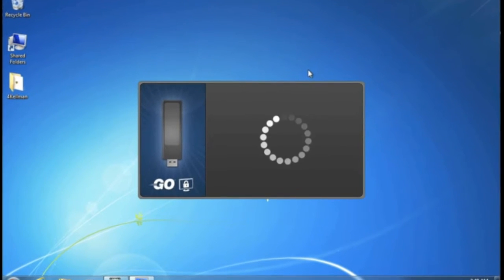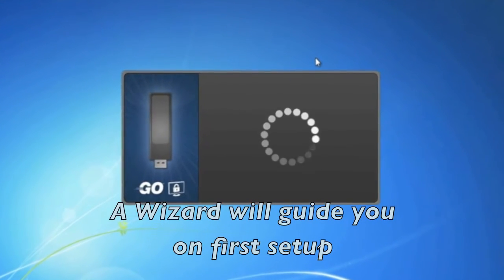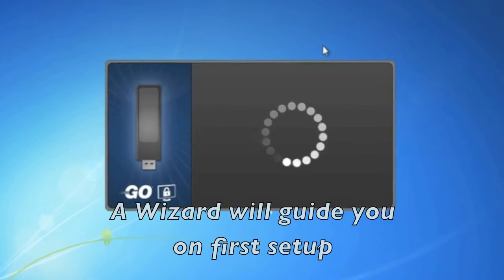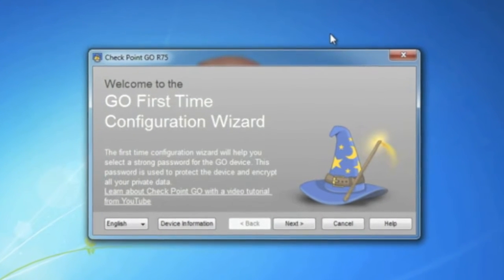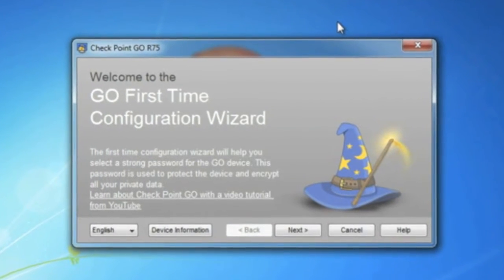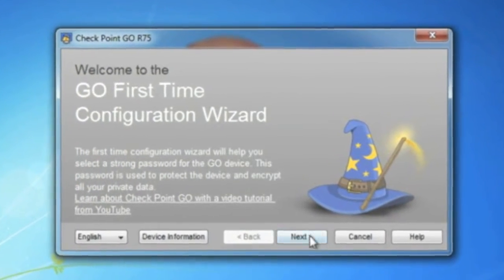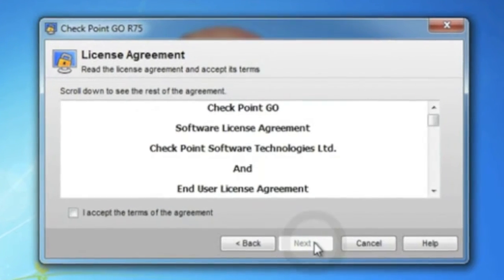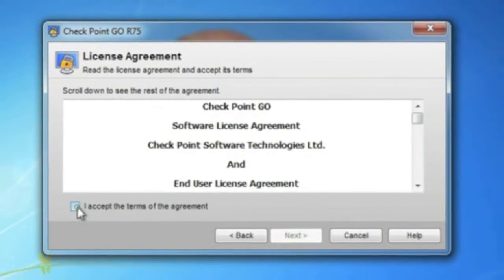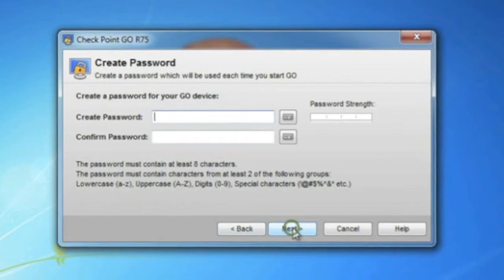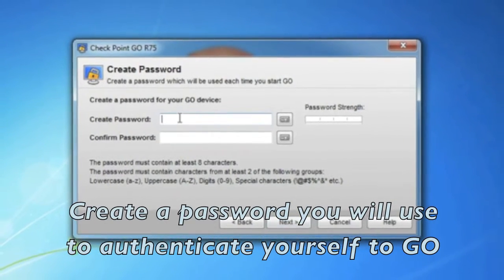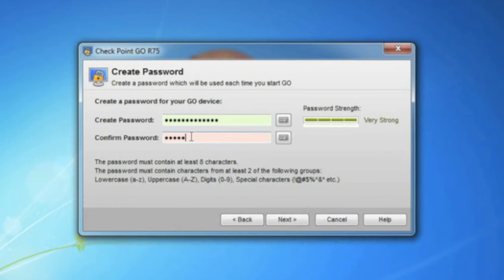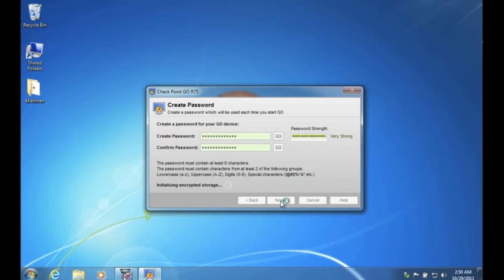The first-time setup of Checkpoint Go needs to set authentication to the device as well as VPN access to your corporate environment. Choose Next and accept the terms of agreement. Create a password you will use to activate the Checkpoint Go device. This password will be required every time you use it.